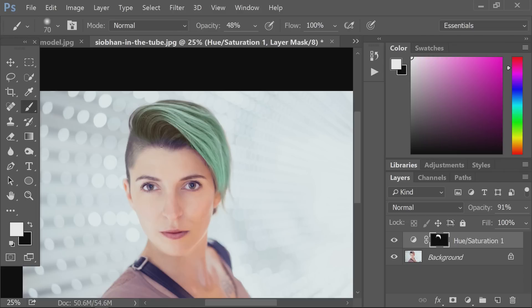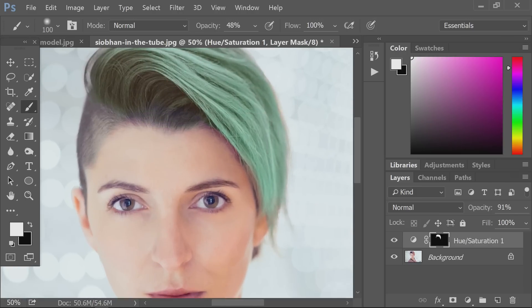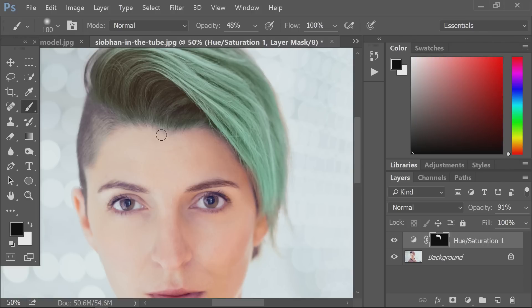We'll pick black again too. I'll actually get more of this and blend it a little better.